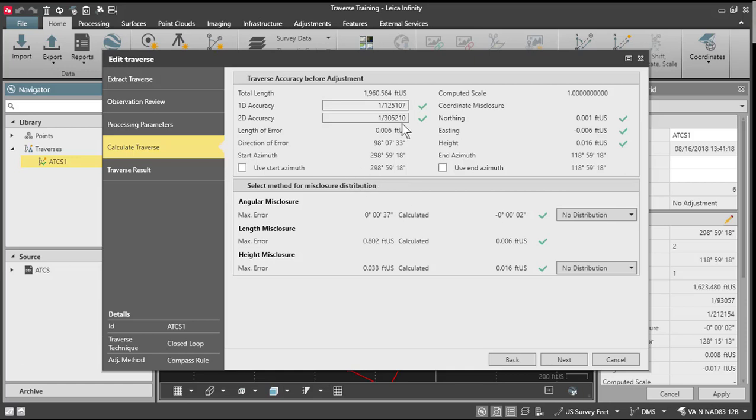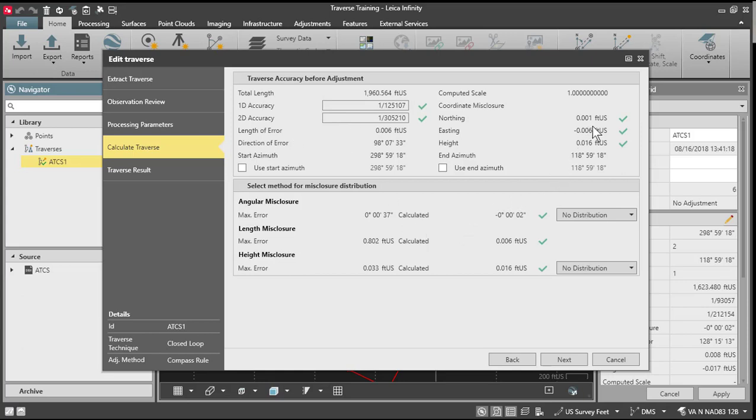And we get an initial closure. This is the traverse accuracy before any adjustments are applied. So you'll notice we've got a 1D accuracy of 1 in 125,000, 2D accuracy of 1 in 300,000.